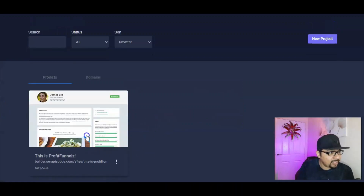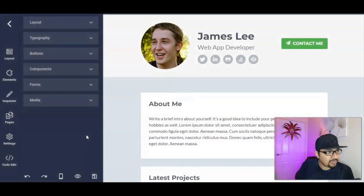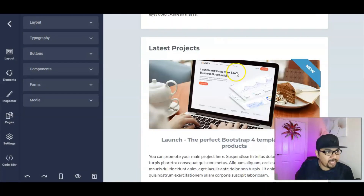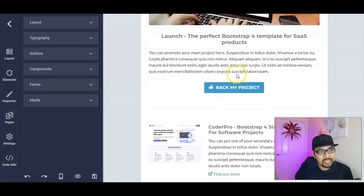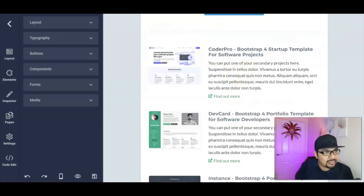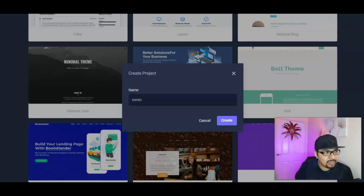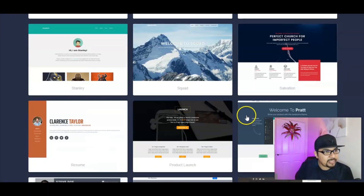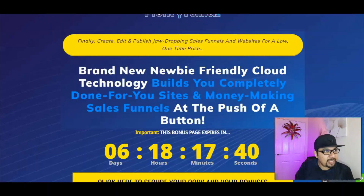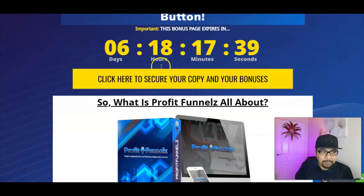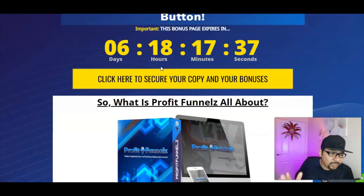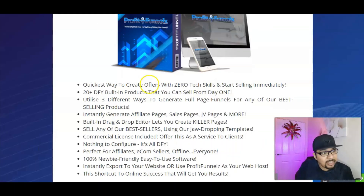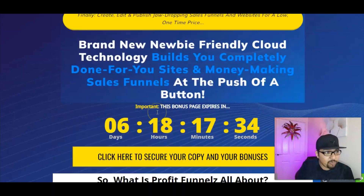I've taken the time to create a sales funnel demo page inside the members area — just an intro page which will be monetized for you. It's a brilliant way to get started. Let's go ahead and talk about the pricing and OTOs.